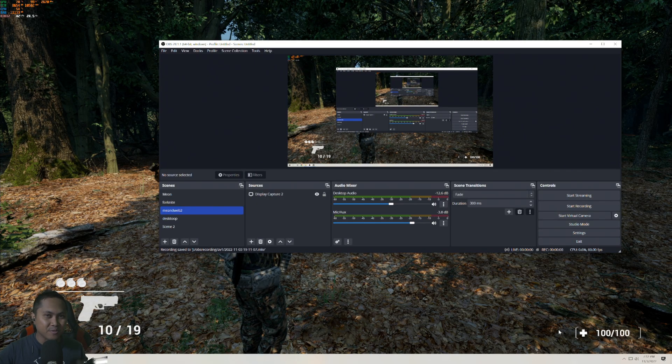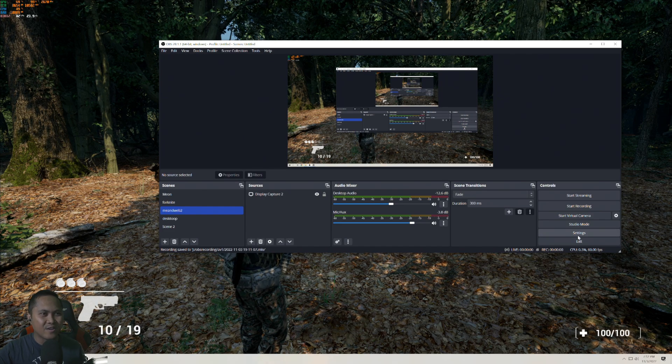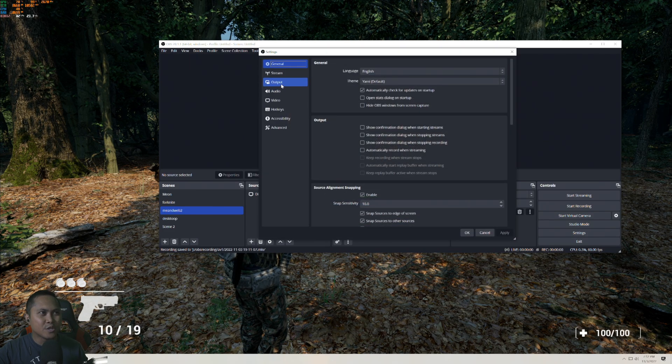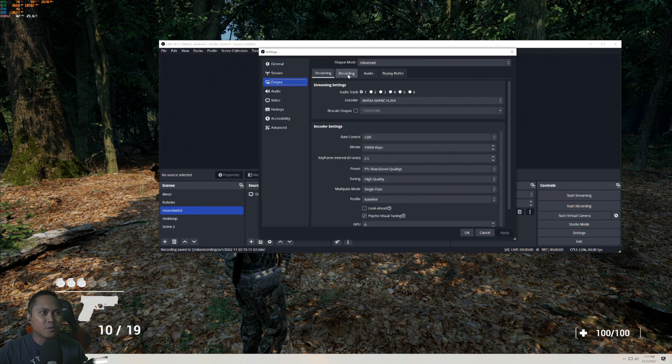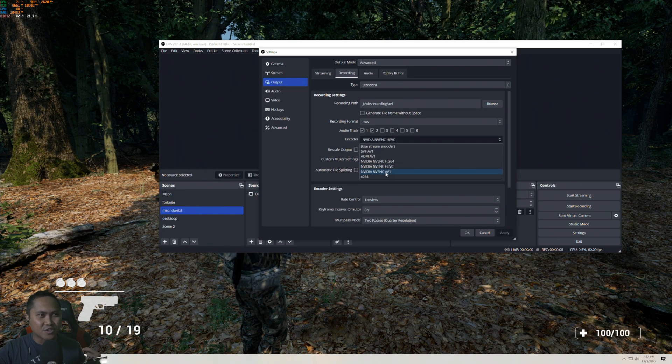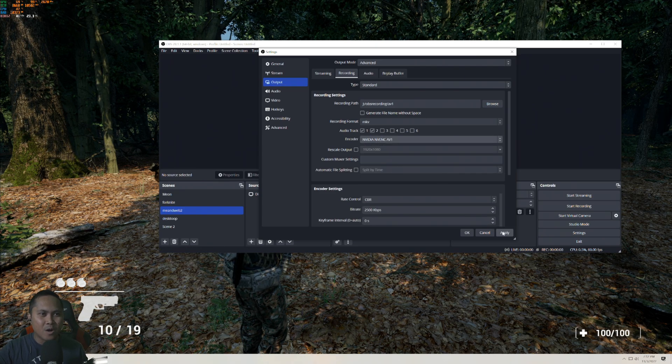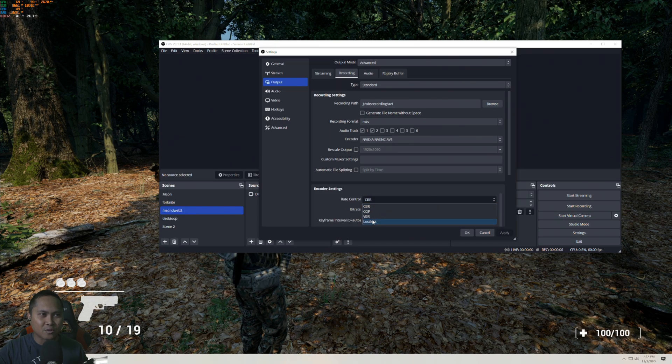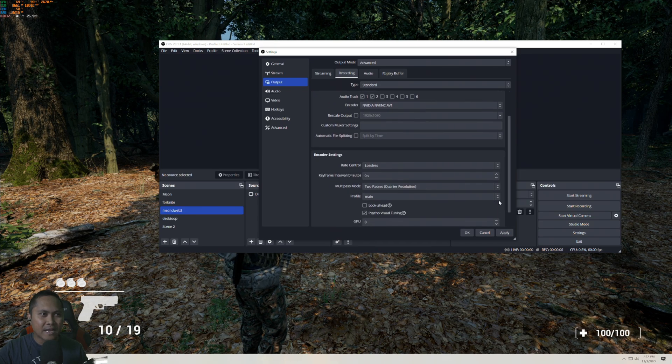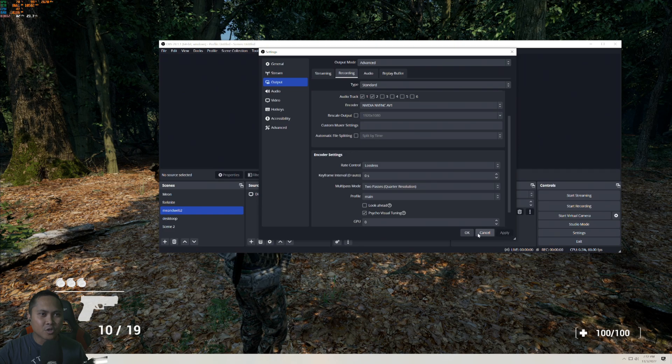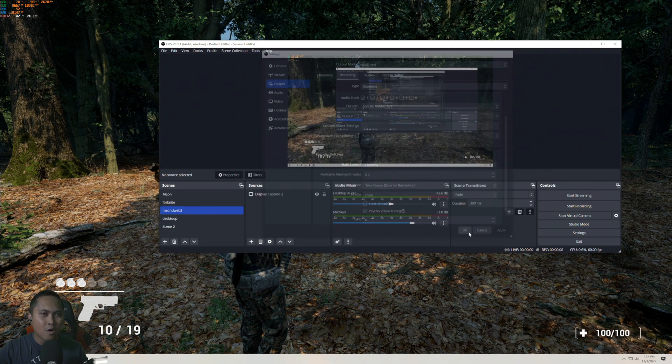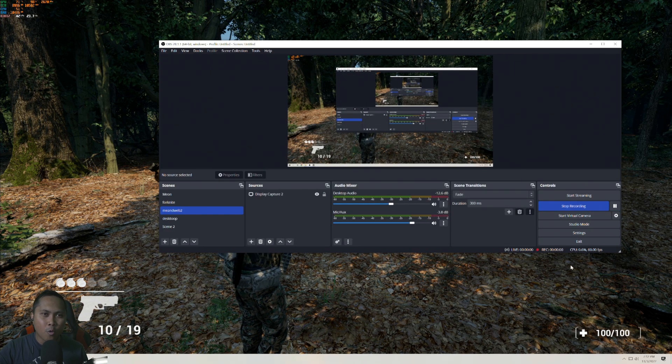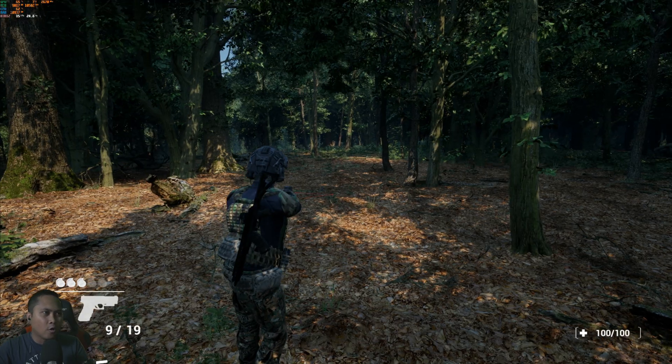So my timer is done, I'm gonna press Stop. So the final one we're gonna be using is AV1. Let's go ahead and change this setting here, we're gonna go to Output, Recording, and here we go, the challenger: AV1. Apply, change this to Lossless of course, scroll down, we're in profile Main, that's cool. Apply, OK. I'm gonna press Record, press Play on my timer on my phone.